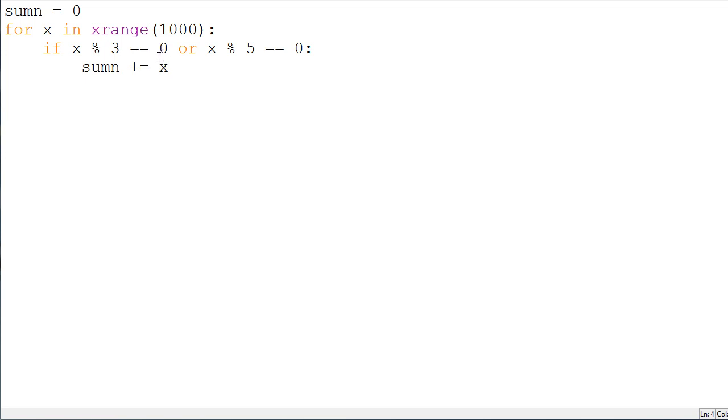Now, 0 modulus 3 is going to be equal to 0 as well, but we can't, well, we can, but we don't really need to take away 0 from that. So, that will be fine.